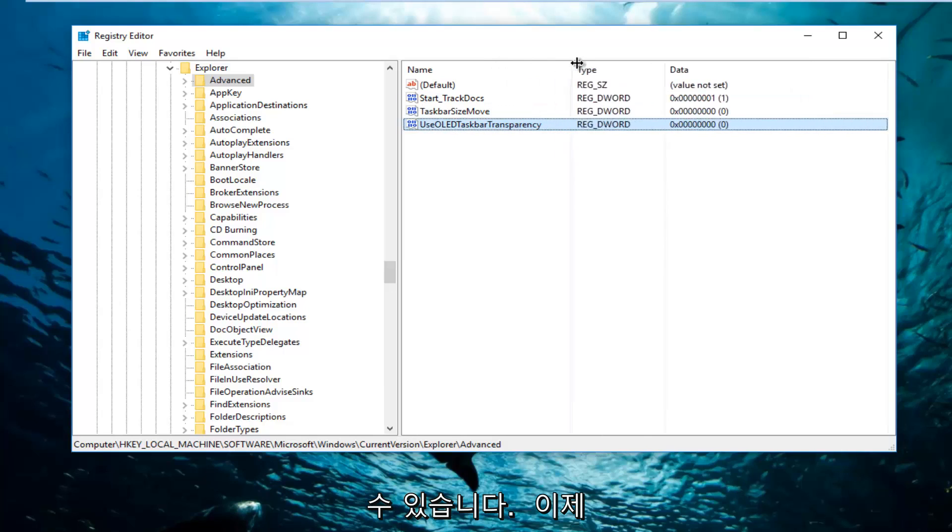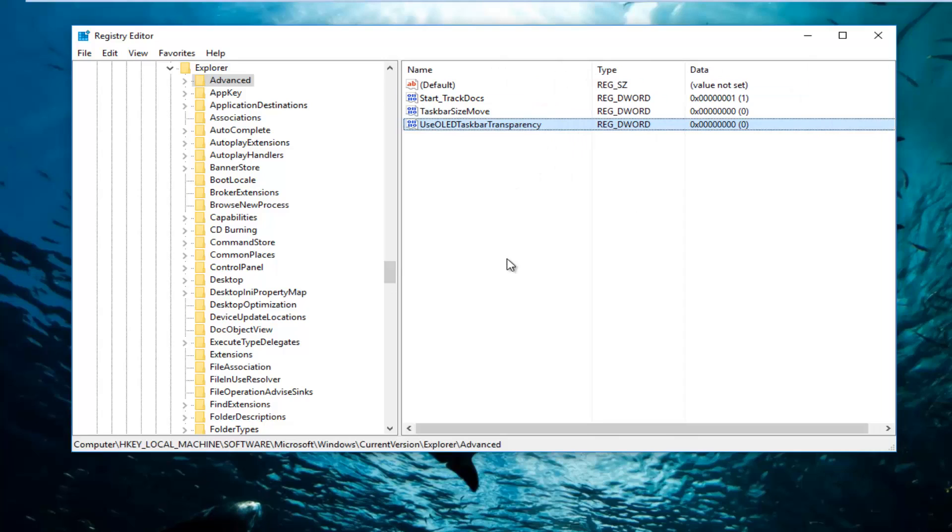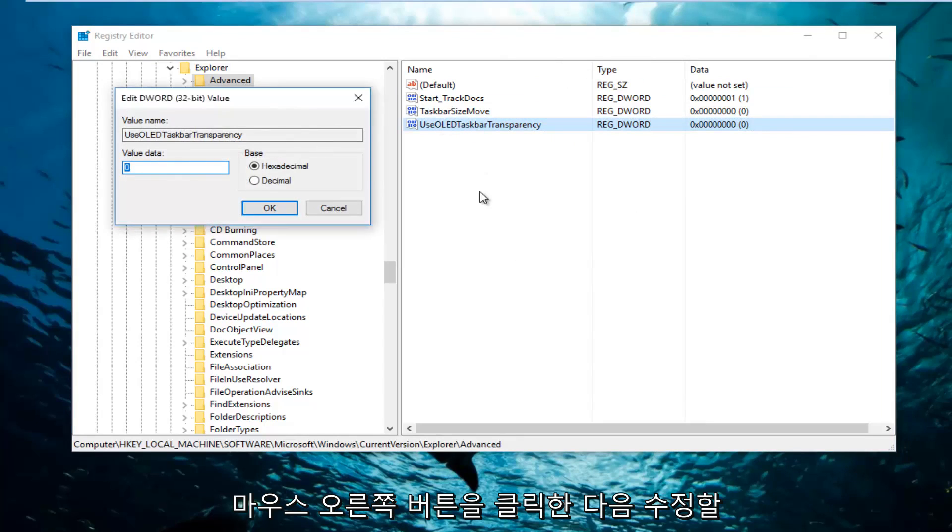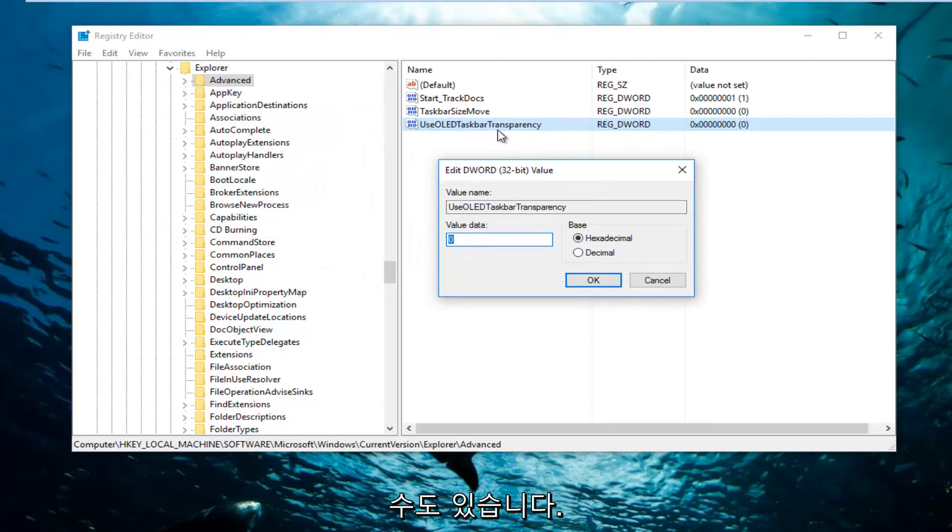And now I'm going to expand this column a little bit so I can see a little bit better, because now what we're going to do is double click on this entry. Or you can also right click and then modify, but I just double clicked on it if you're wondering what I just did.